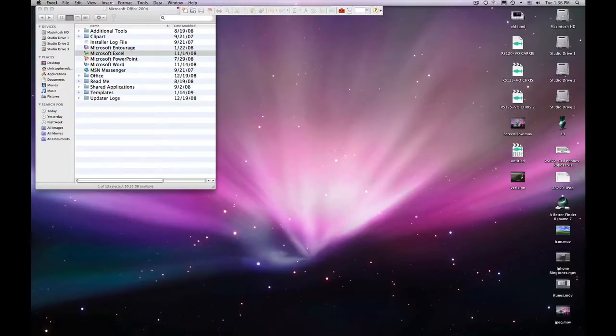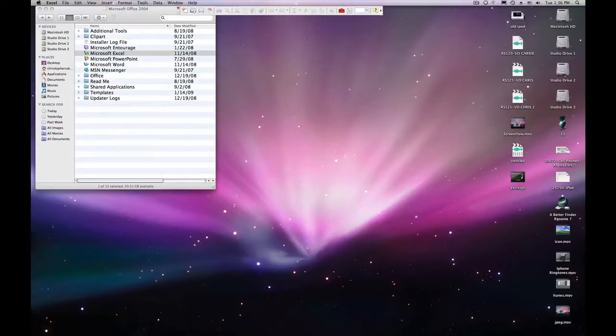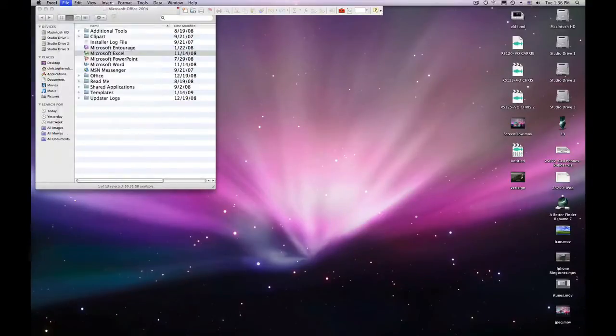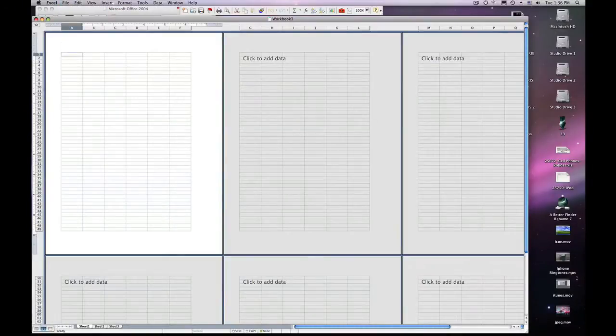In order to create a new spreadsheet in Excel, open Excel, go to File, New Workbook, and enter in your data.